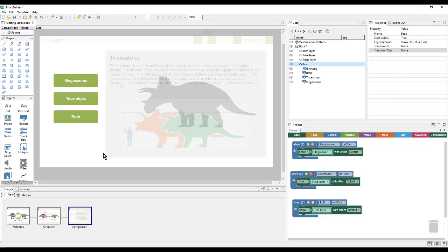And in the next video, we'll add some quiz questions and results to our lesson. To do this quickly, we'll be using templates again.